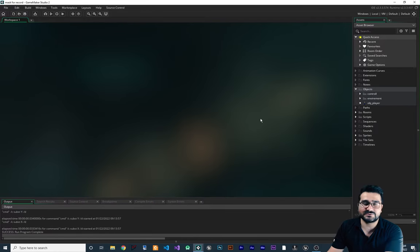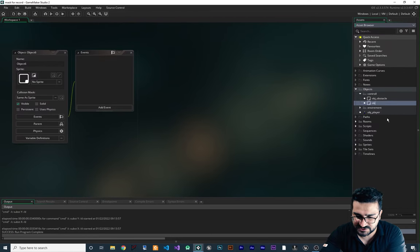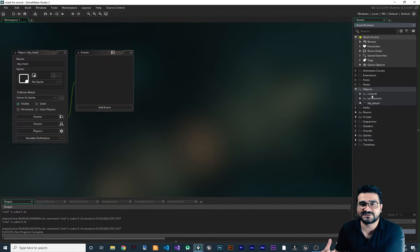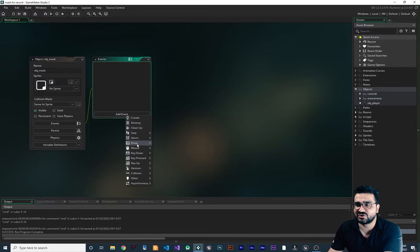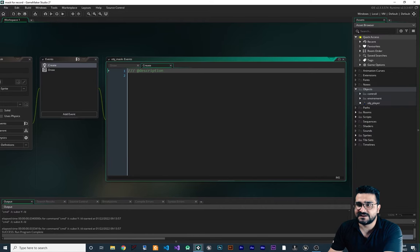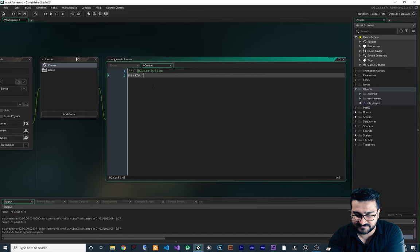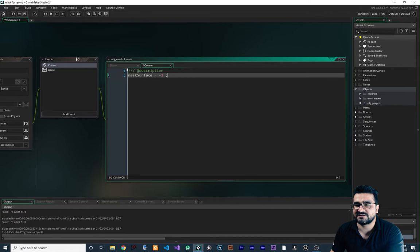Let's close this. First thing to do, I want to add an object for having this mask effect. Let's create an object and call it OBJ_mask or whatever name you want. I put it in this control folder because I want it to be as readable as possible. I'm all about easy-to-develop and readable code. Now that we have this object, let's create a draw event and a create event. In the create event, I want to name a variable mask_surface and set it equal to minus one.